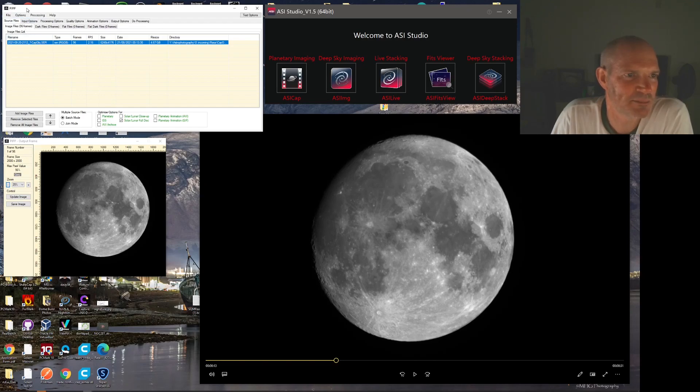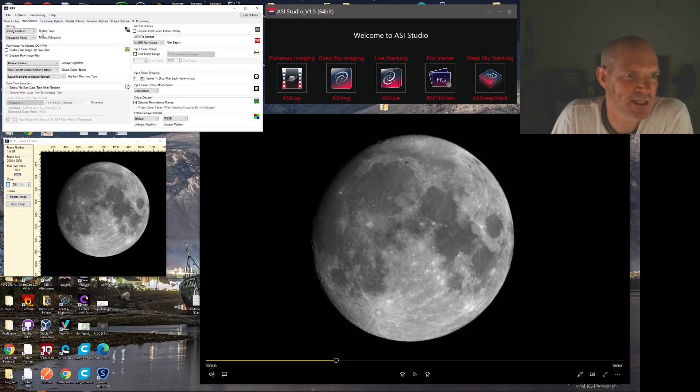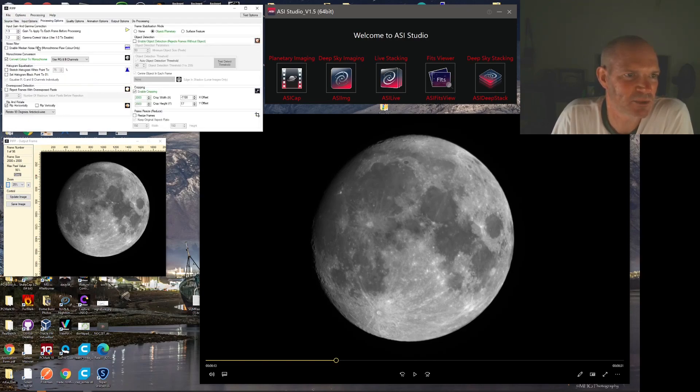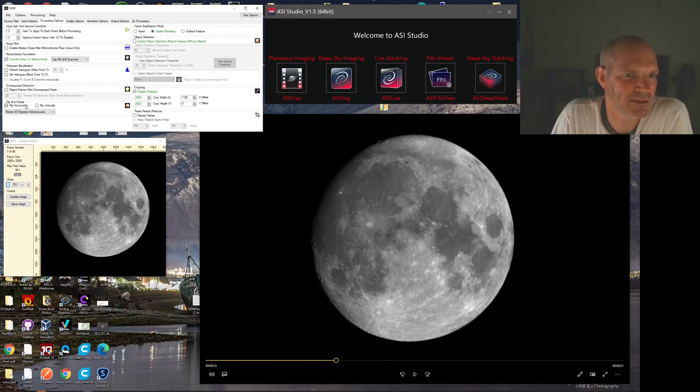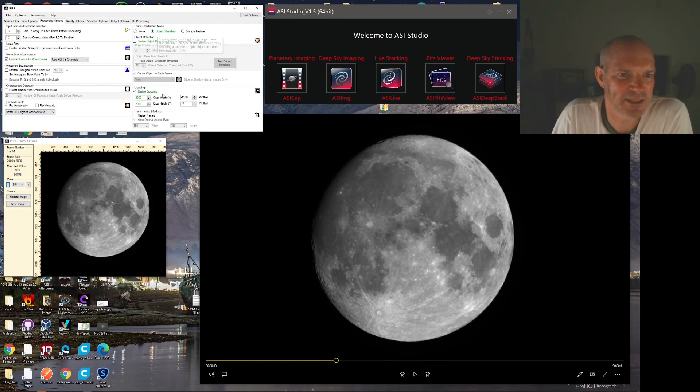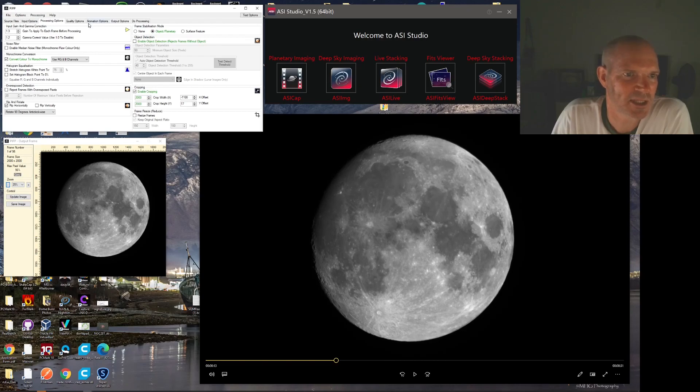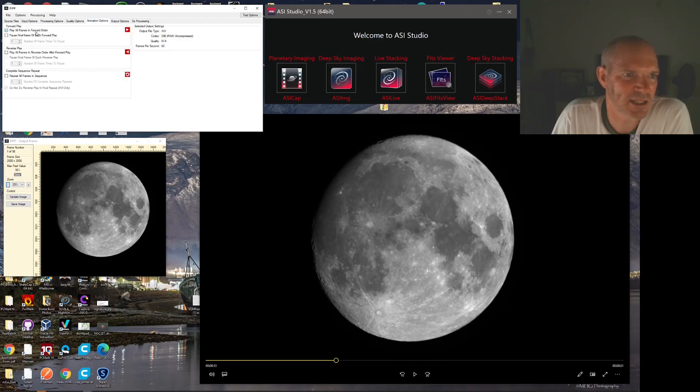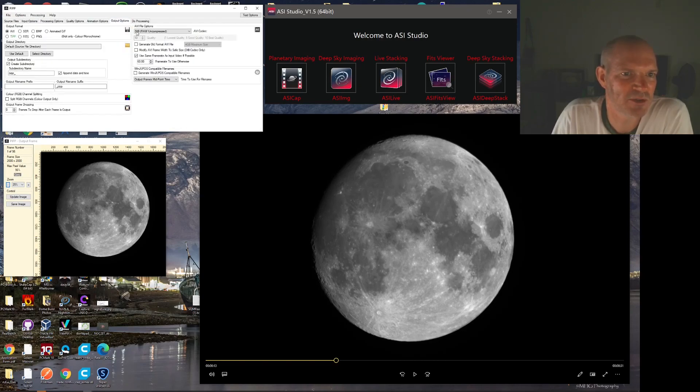I opened the PIP, which is the planetary imaging pre-processor, and I set it to the various settings: processing options, convert to monochrome, add a little bit of gain and gamma onto the image, and then object planet, enable some cropping and test the options to give us this. Then I set it for an AVI output option.